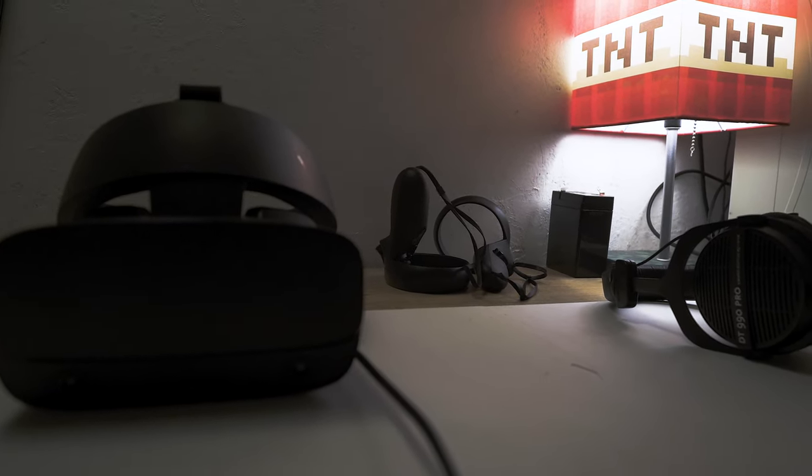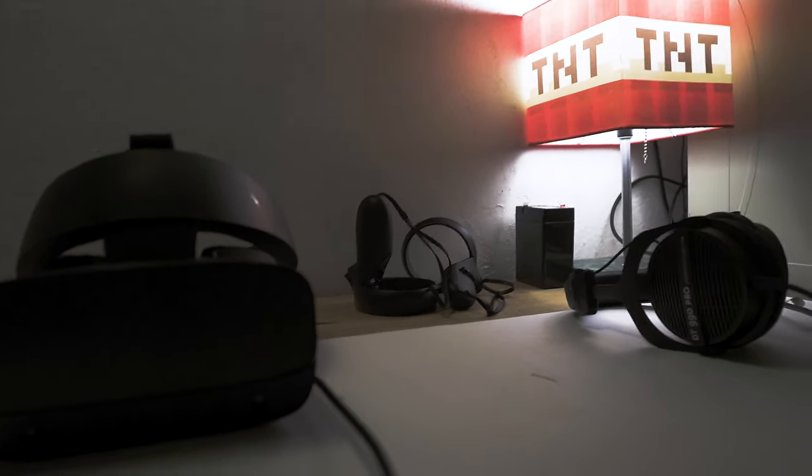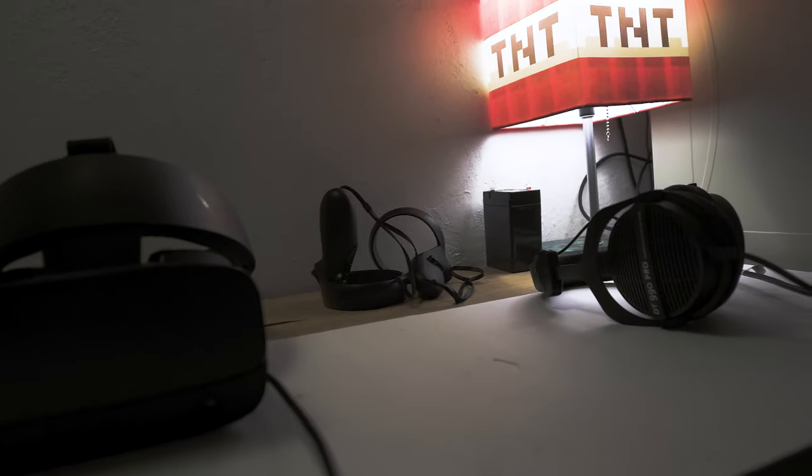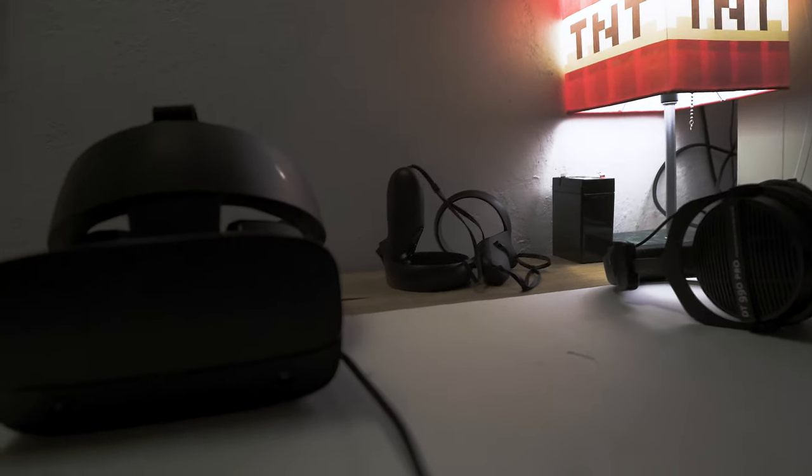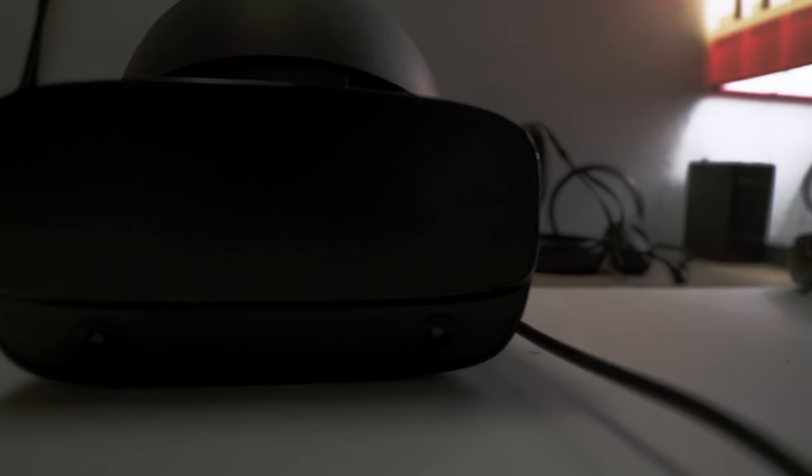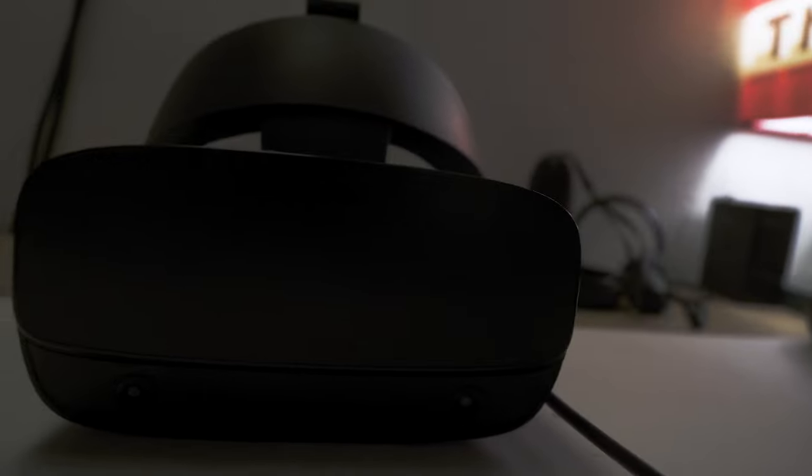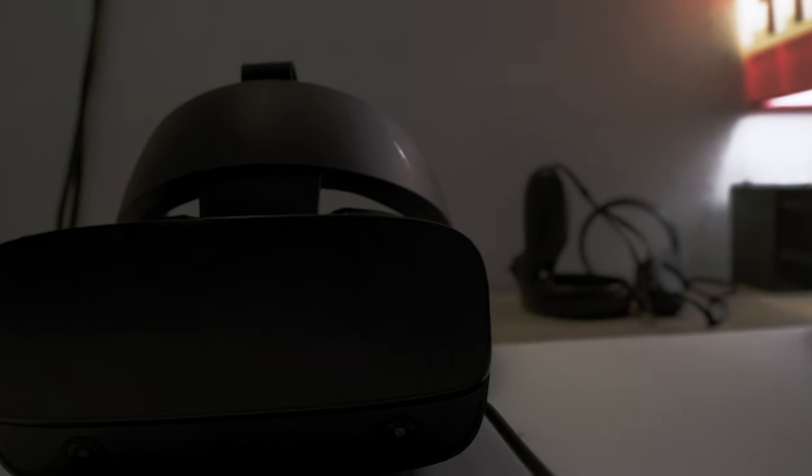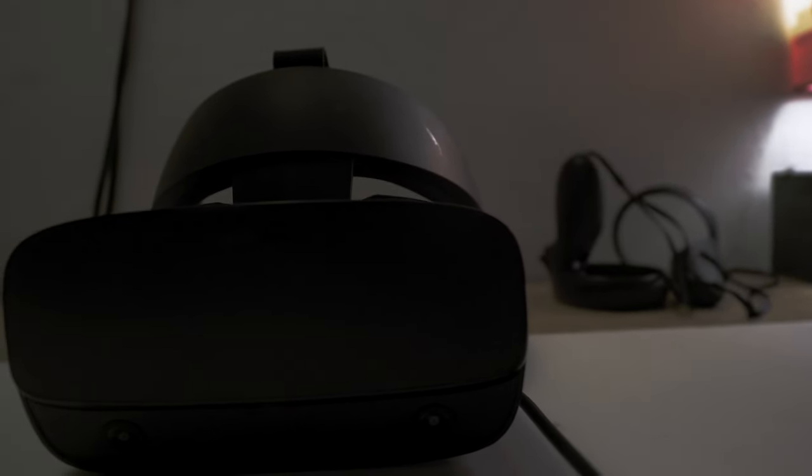For the actual gaming, the headset uses a new method of tracking. It skips the camera setup and has cameras right on the headset. This inside-out tracking method is innovative, offering accurate movement detection without needing any extra equipment.